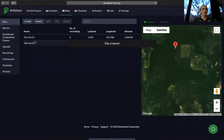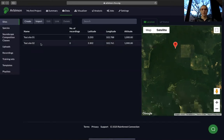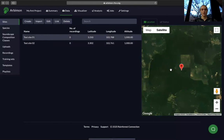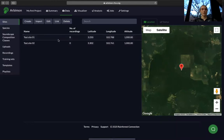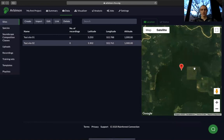Now you can see we've got test site number one and test site number two. If we select one it'll show our location on the map, and if we select our second test site it'll swap over to where that second site is.